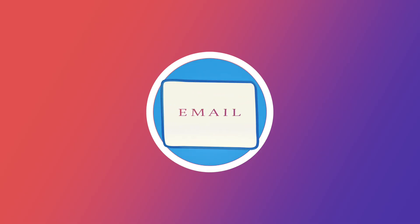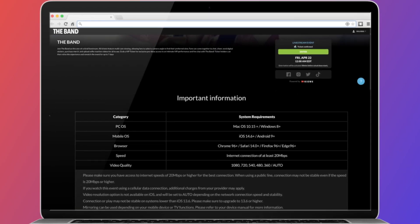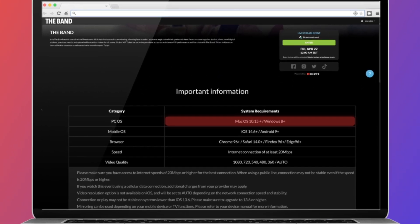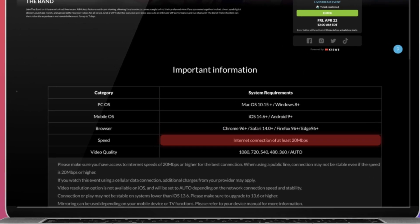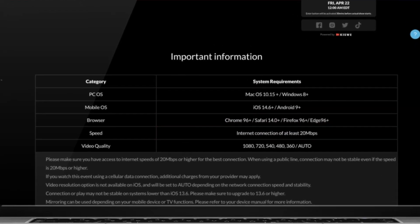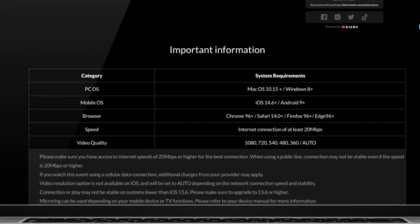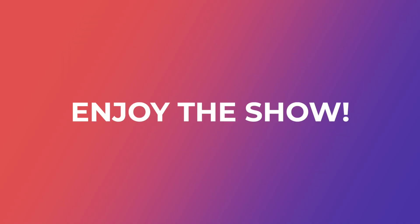If you want to double check anything, check the reminder email or visit the landing page where you bought the ticket and scroll down to see the full list of requirements. We hope you enjoy the show!